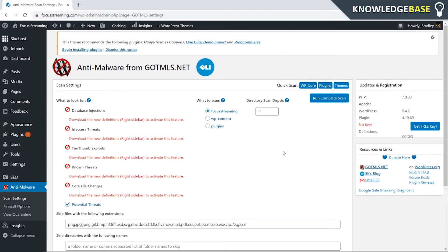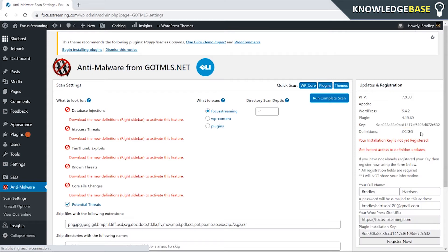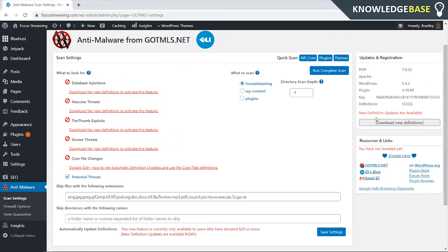So what we first need to do is get a free key so click on get free key and you'll see it's generating a key. We just have to register our full name and email and then click register and once you've done that you now need to click download new definitions.